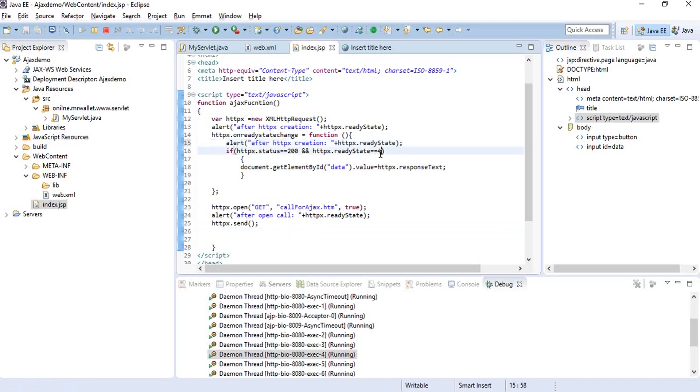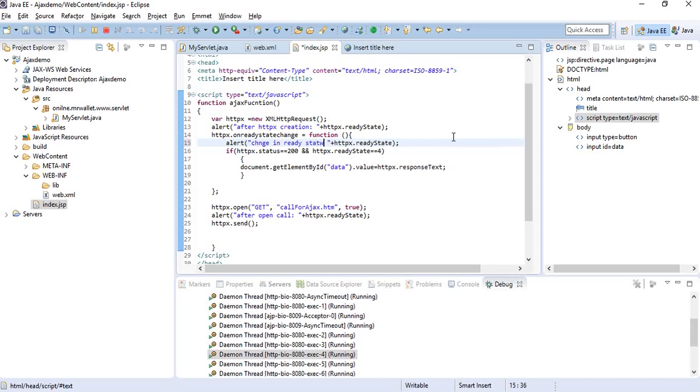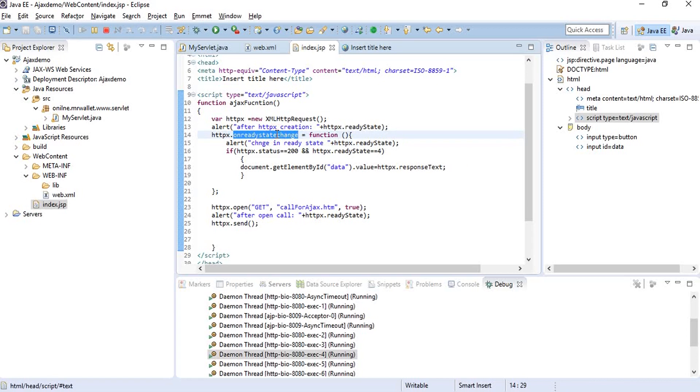There we go. Whenever there is a change in the ready state, this alert will show exactly what the ready state is.